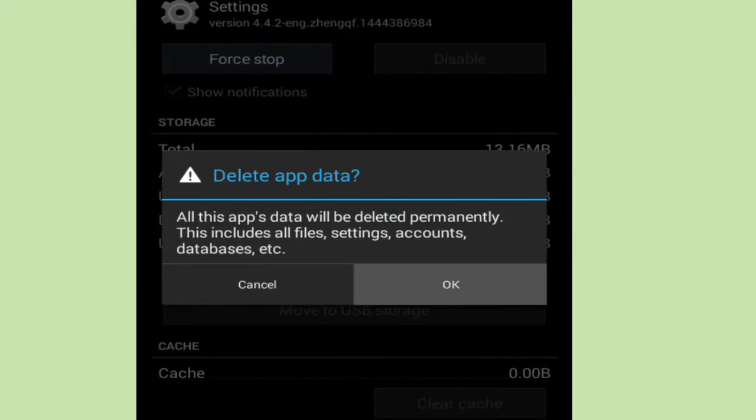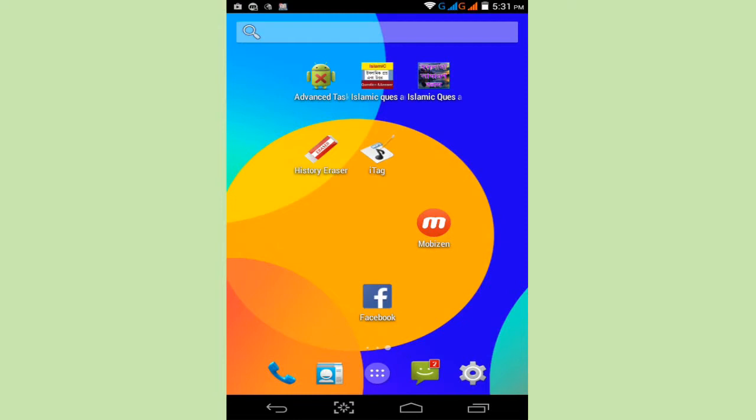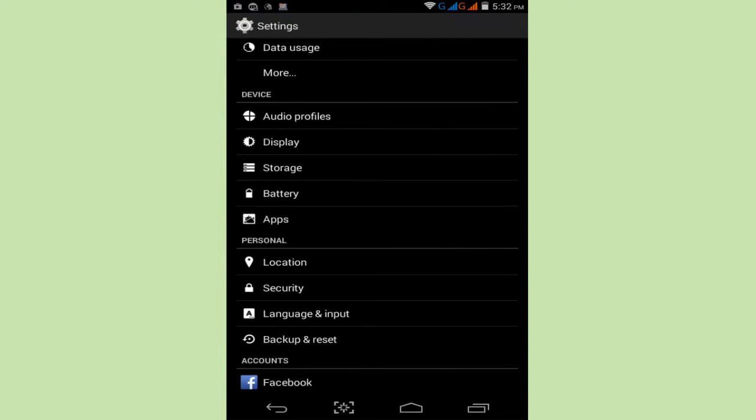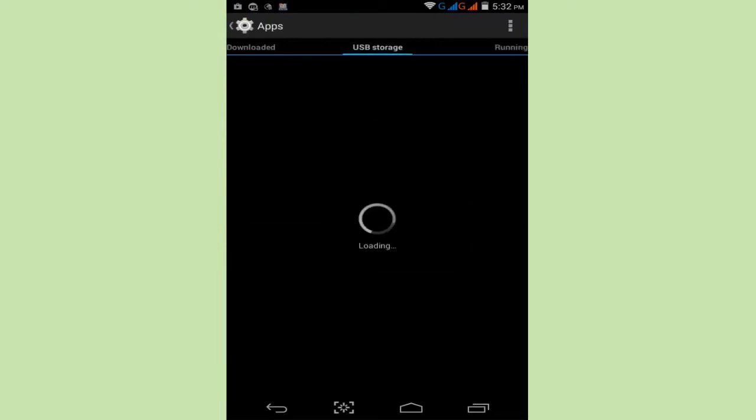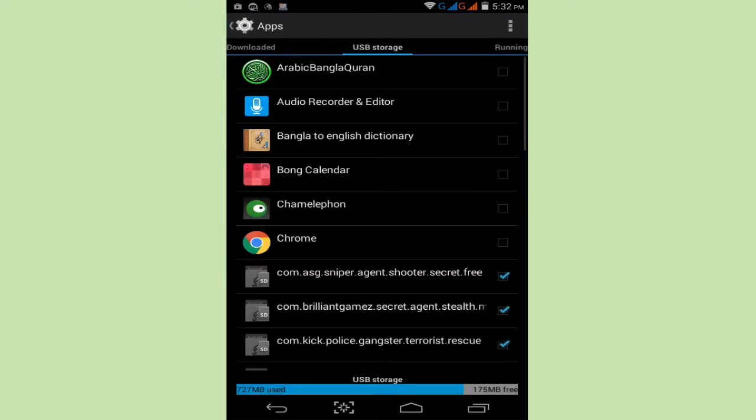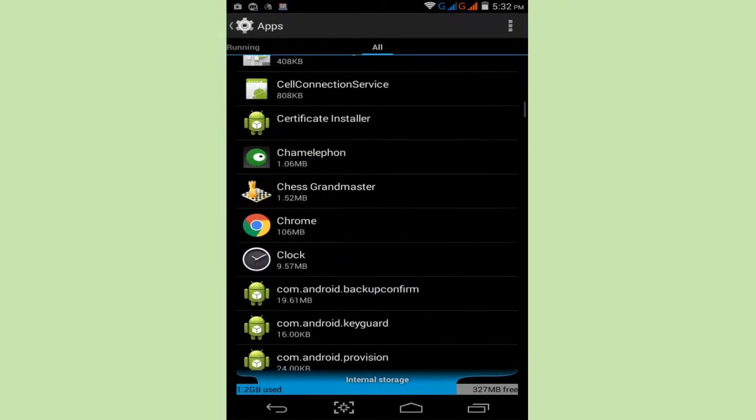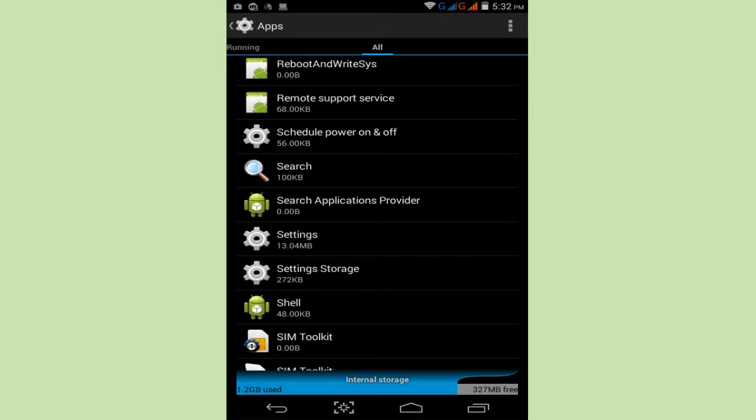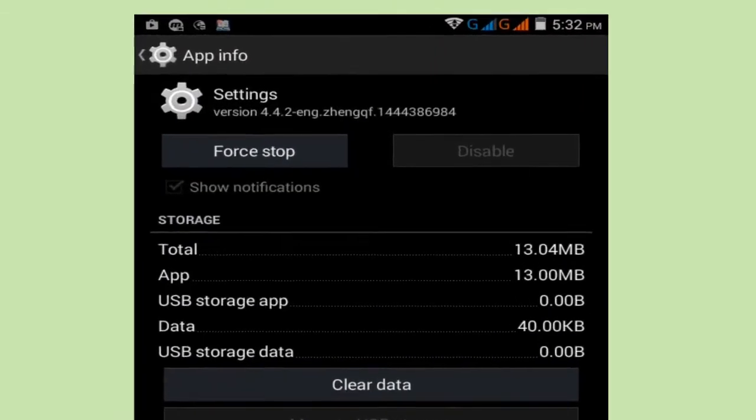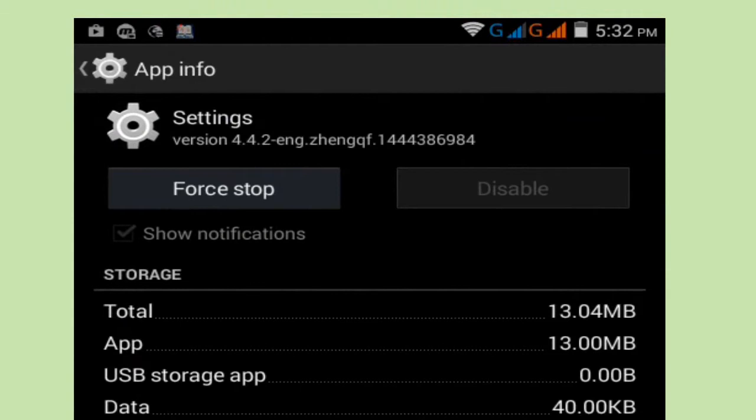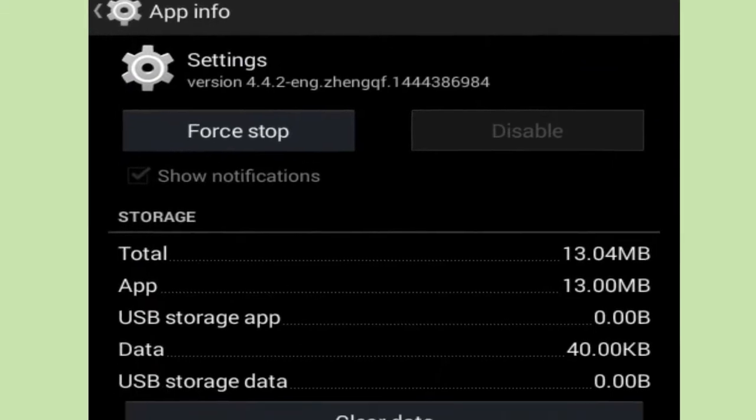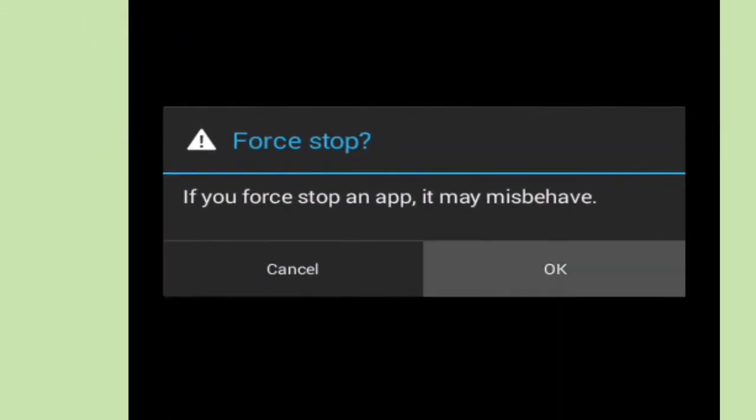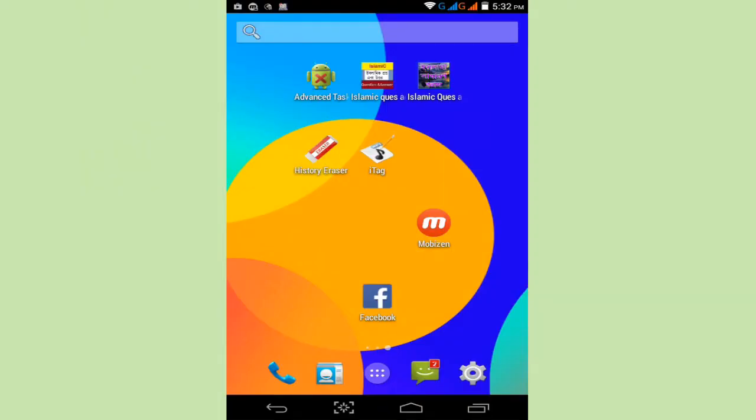Now reopen the Settings option. Simply tap on Settings and go to Apps. Click on Apps and slide to All Apps Manager. Find your Settings option, tap on Settings and tap on Force Stop. Simply tap on Force Stop and click OK.